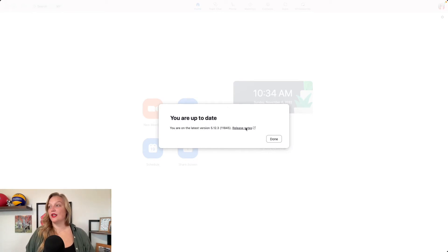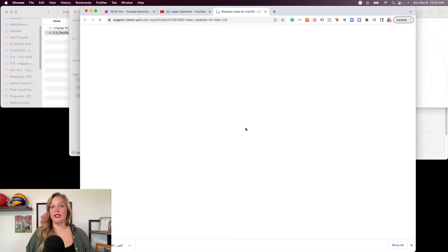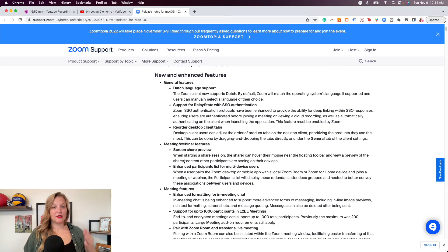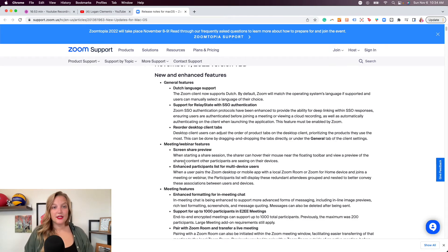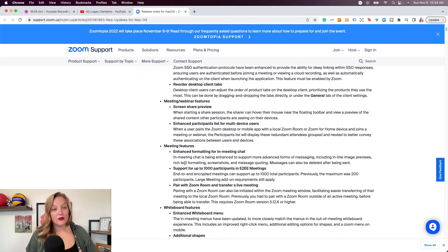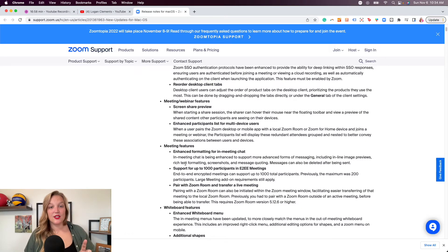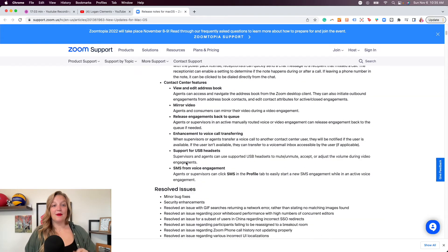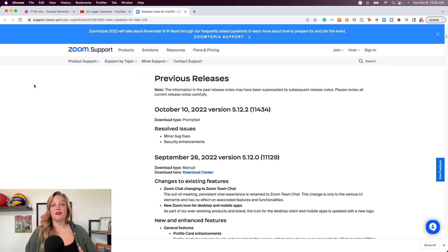Zoom has a lovely little thing where you can click the Release Notes and it will take you to see all of the upcoming release features. If you're someone who speaks Dutch, there's Dutch language support. They now have a preview of what you are sharing your screen with, which is such a nice feature — it may cut down on people asking 'Are you seeing my screen?' There are many, many updates, and this is something I am constantly checking for.